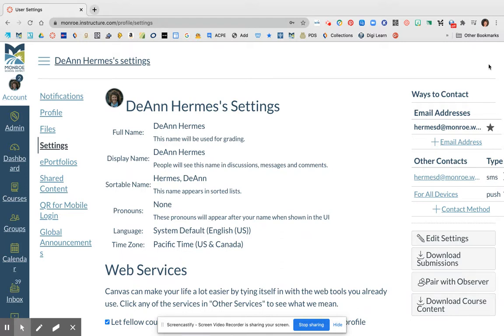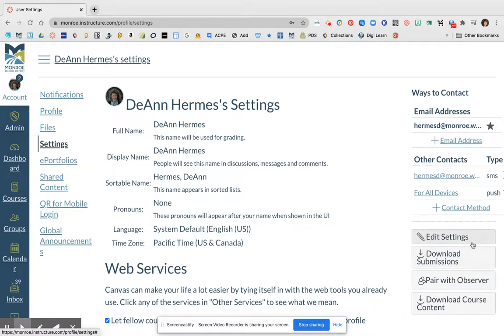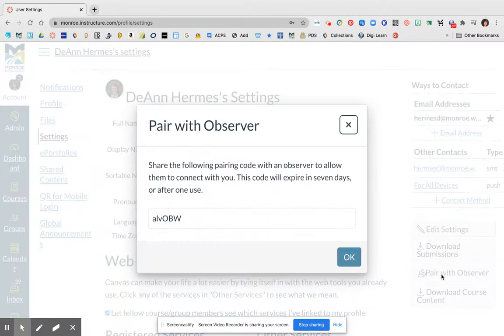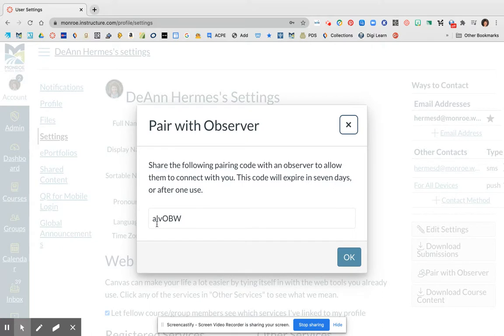Over on the far right-hand corner, you're going to see something called Pair with Observer. As soon as you click on that Pair with Observer, this will give you a code, and so when the videos talk about getting a pair with observer code, this is the code they're talking about.